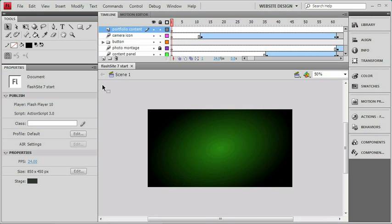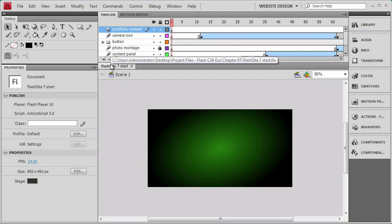If you're working with the file you used in your last chapter, you're all set up. But, if you're starting fresh like me, you'll want to go to your project files on your desktop and open the Chapter 7 folder, and then open the Flash Site 7 start file I have here.